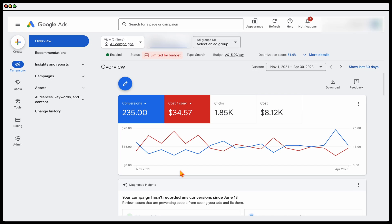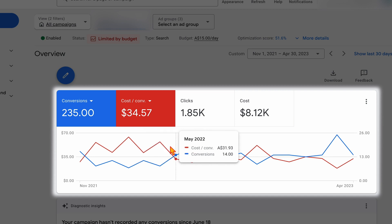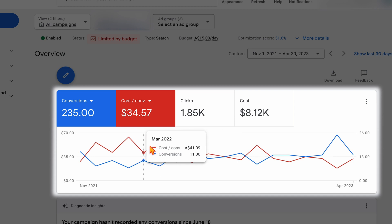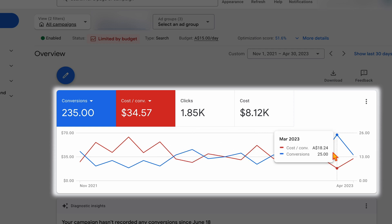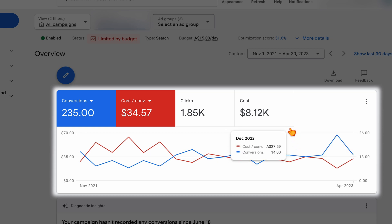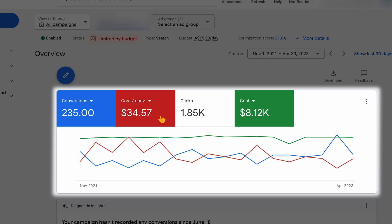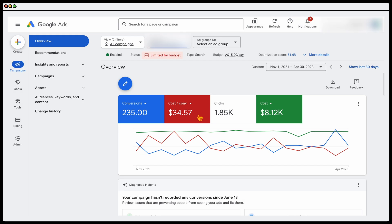I want to show you the results. Looking back at March and April of last year: in March we had 11 conversions at a cost per conversion of $41, and April was 8 conversions at $56. Fast forward to this year: March was 25 conversions at $18, and April was 14 conversions at $32. Accounting for seasonality, we're getting better results across both months — and the budget hasn't changed at all. This all came about through adding a new structure and a new methodology of optimizations.